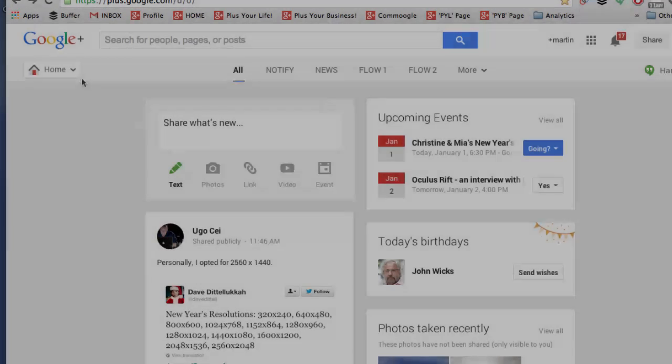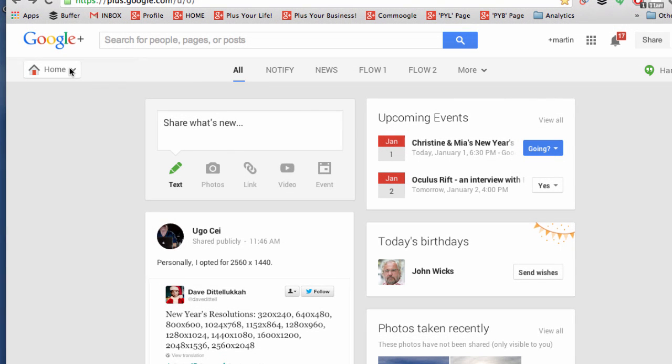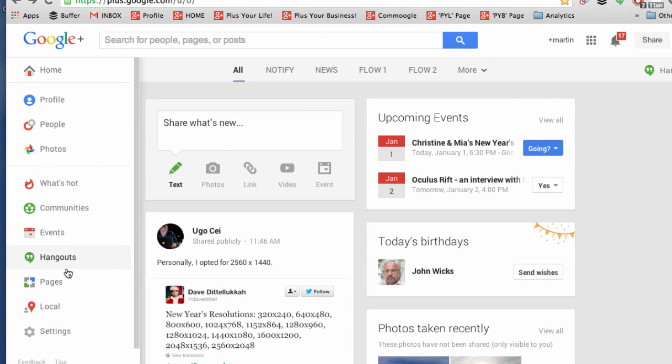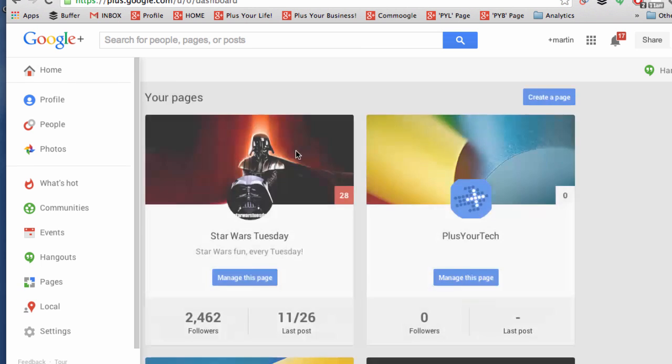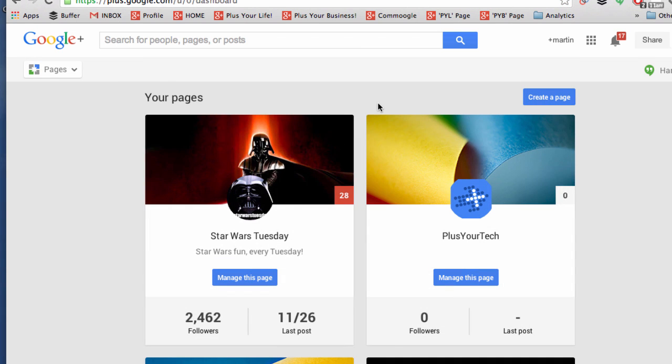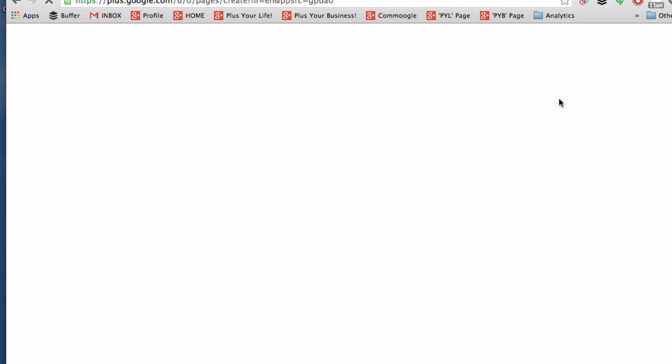On the sidebar, you'll see that you have pages. And if you click, you'll see the pages for which you're a manager. And you can click to create a page and choose from one of the options.